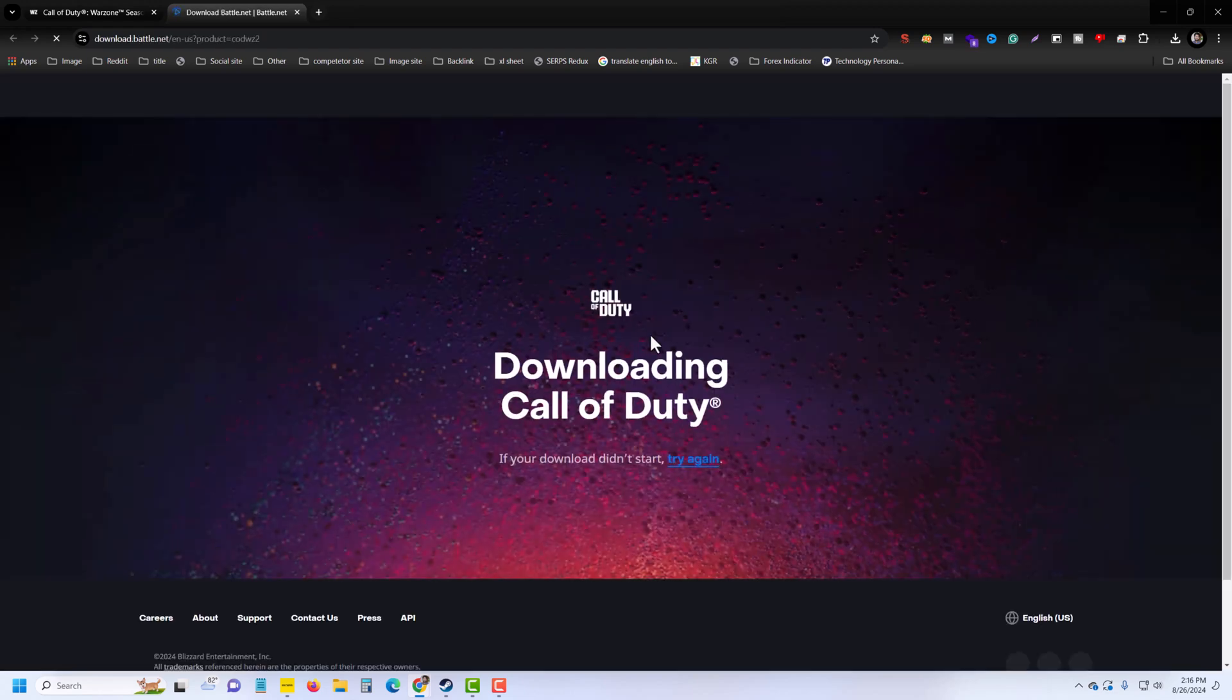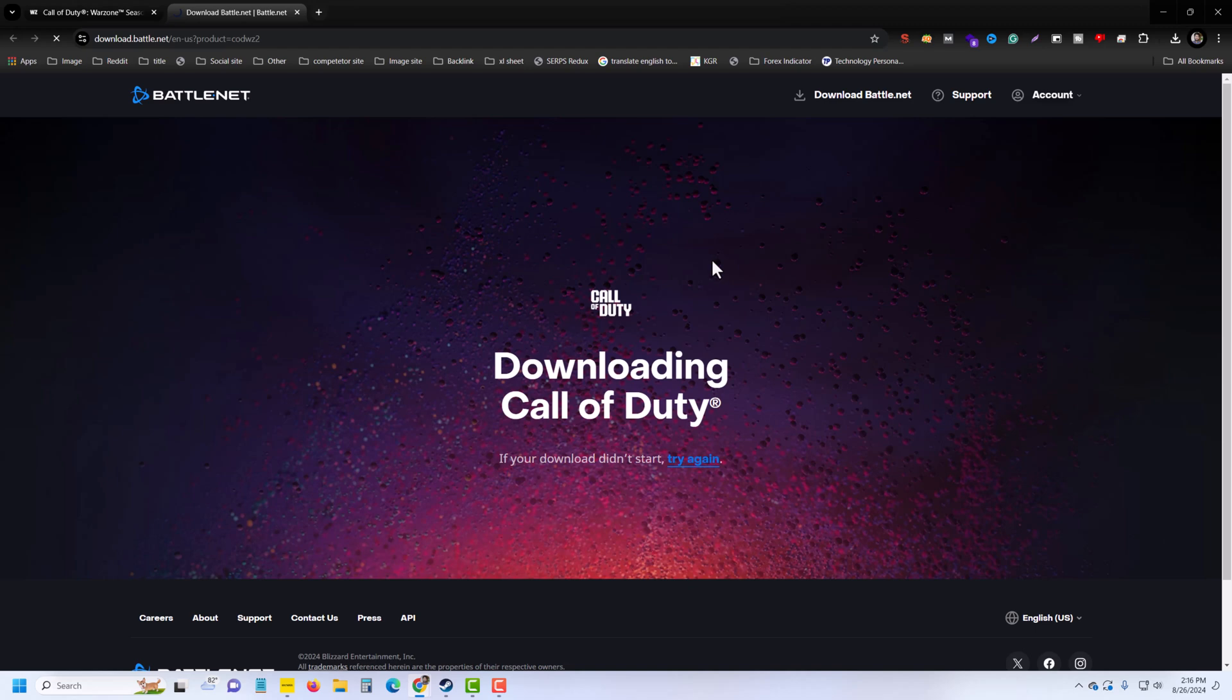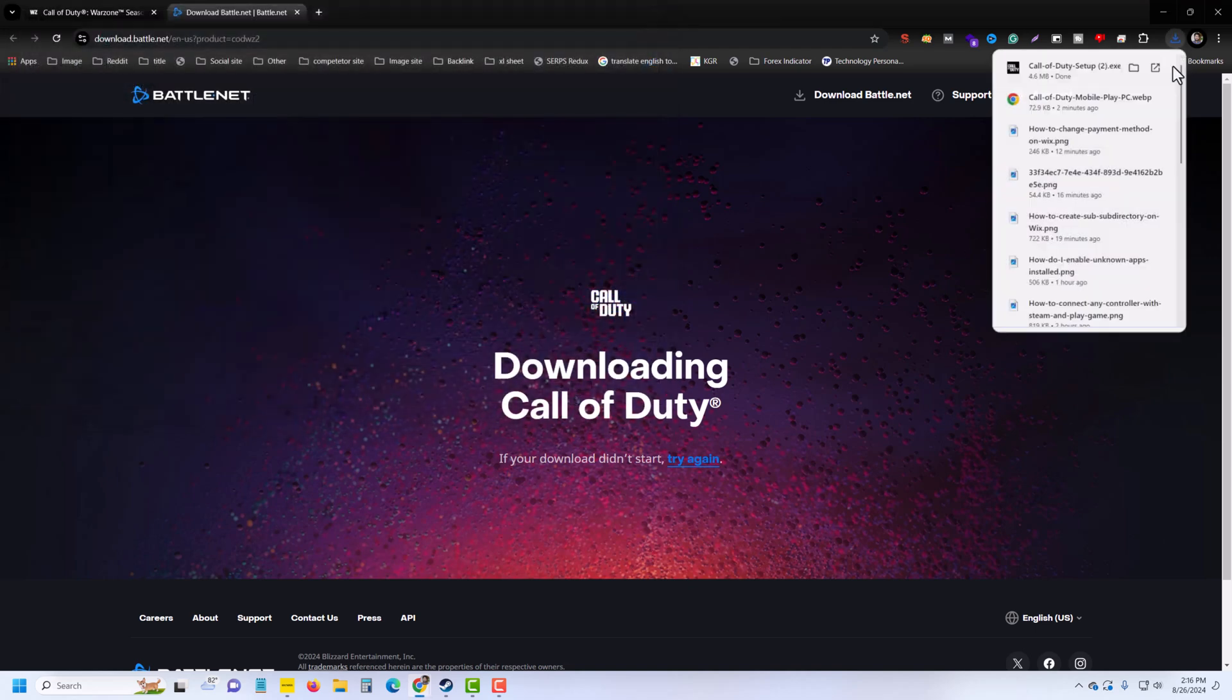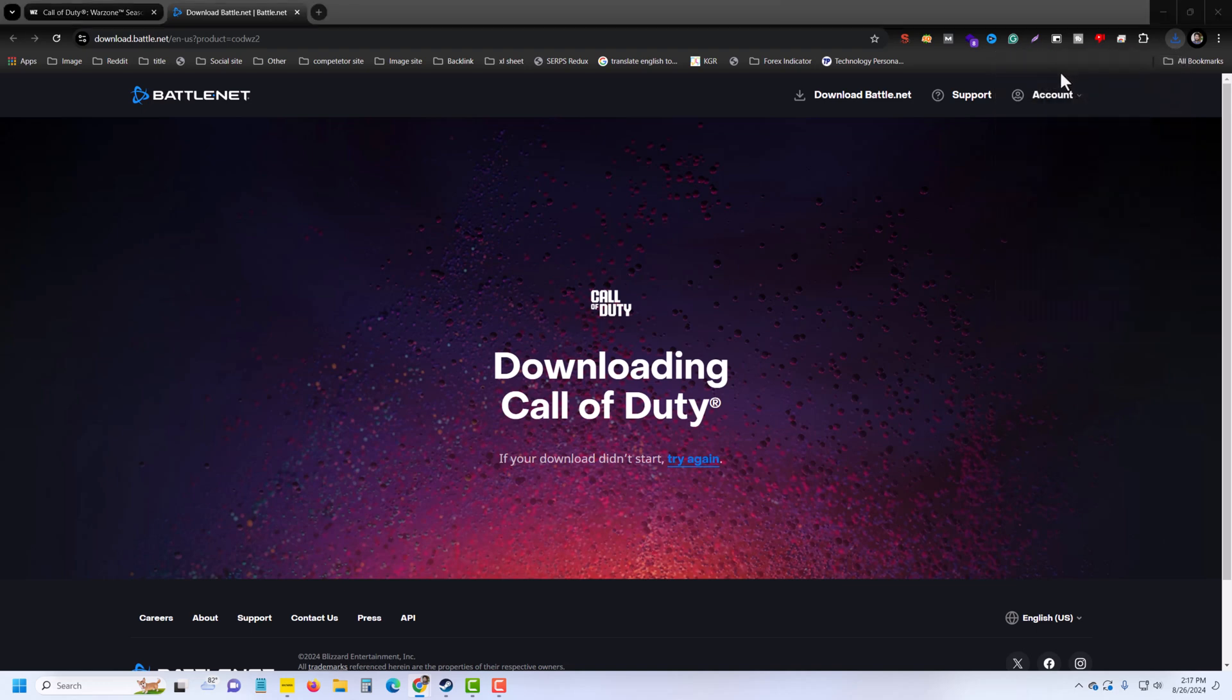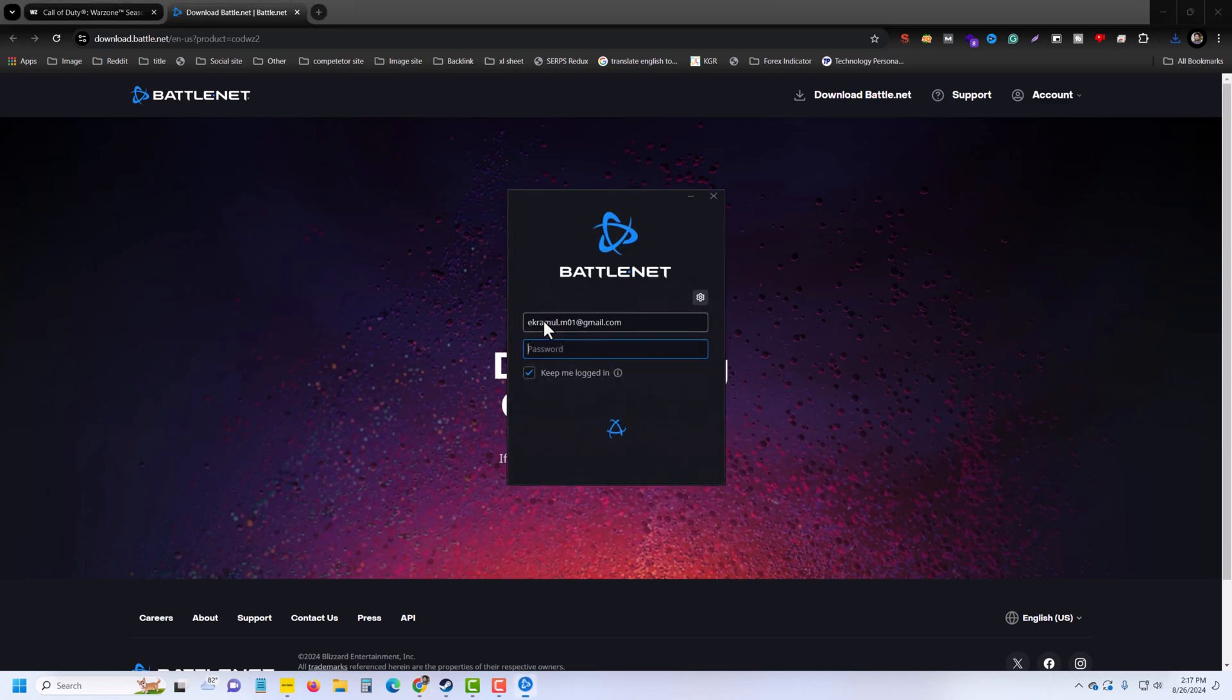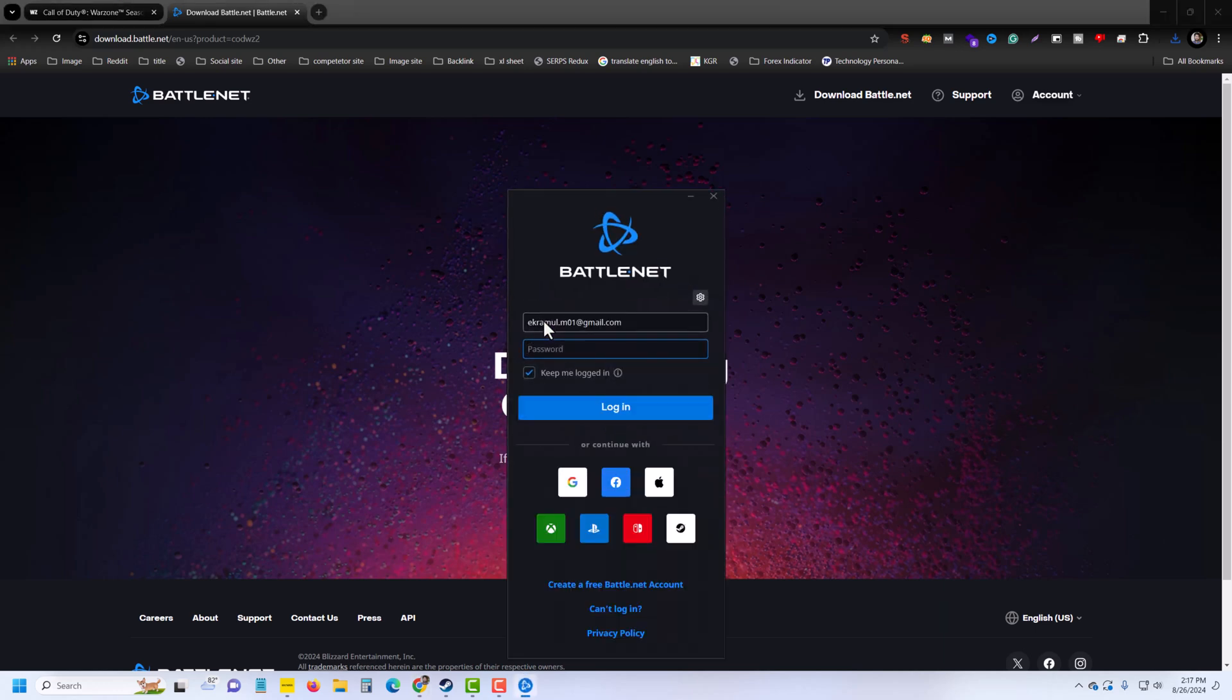Press on Battlenet and you'll see it will automatically need to download. Press on this icon, press on Yes, and wait a couple of seconds. Once done, you can see this kind of pop-up. That means you need to create a free account with Battlenet.